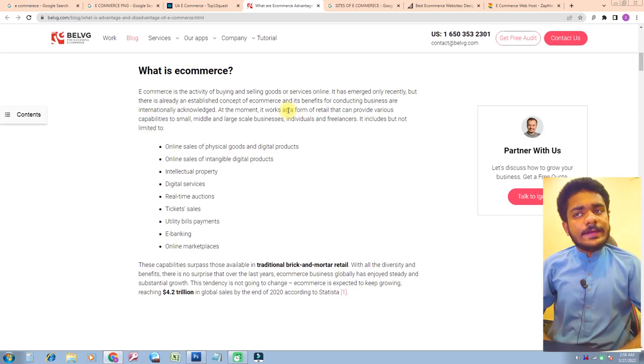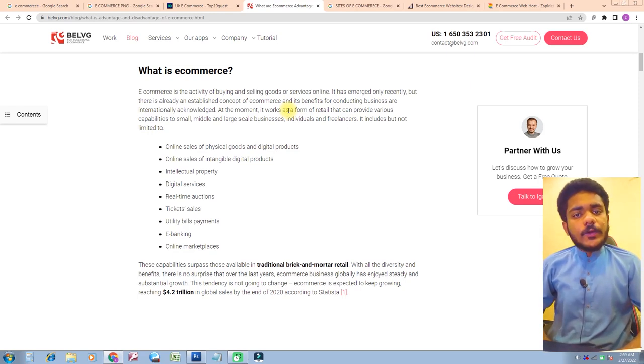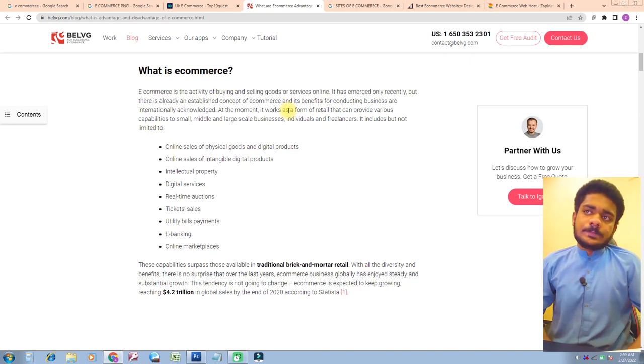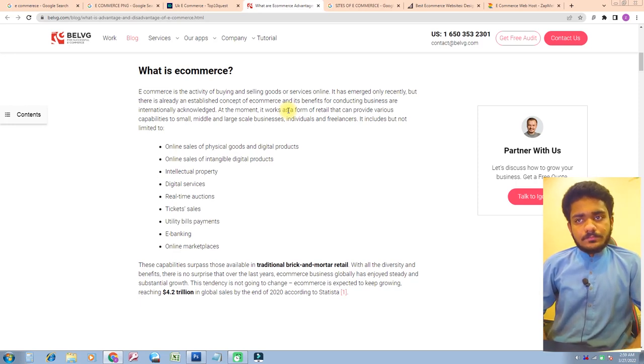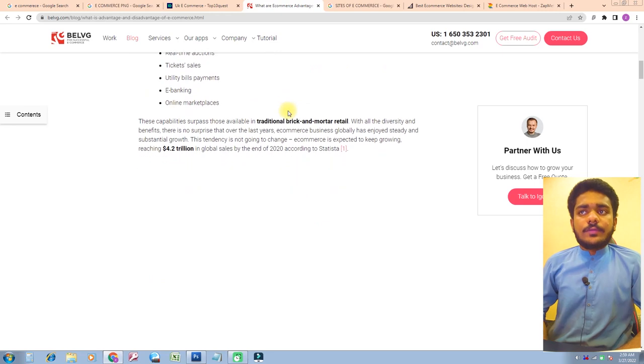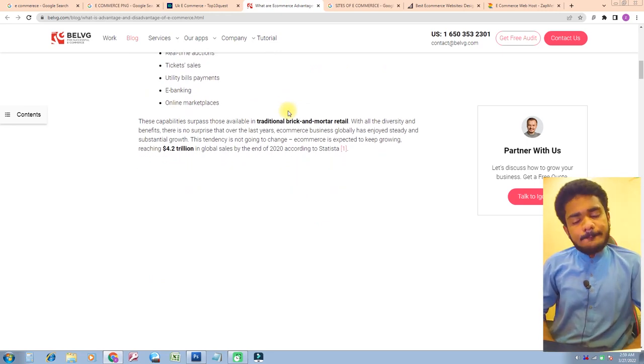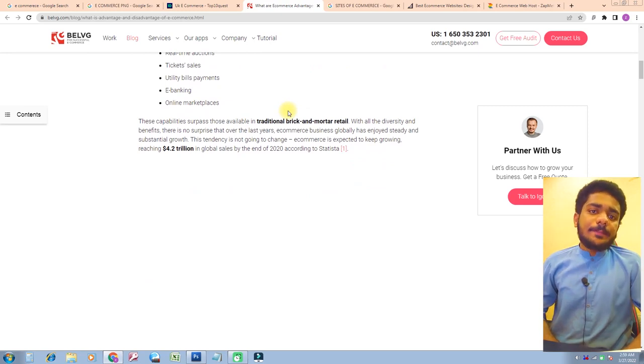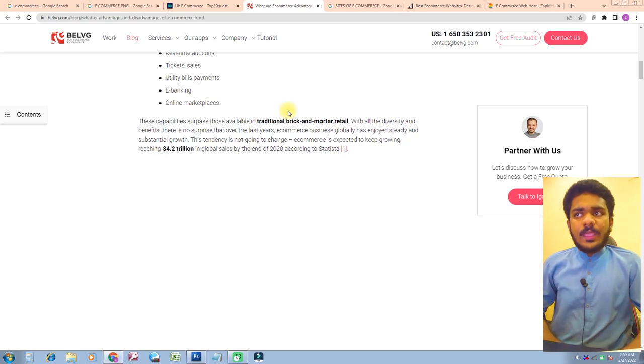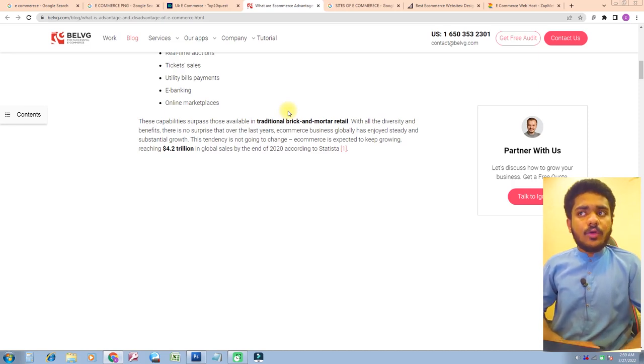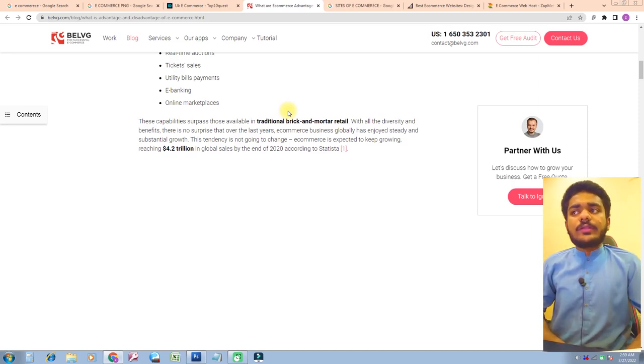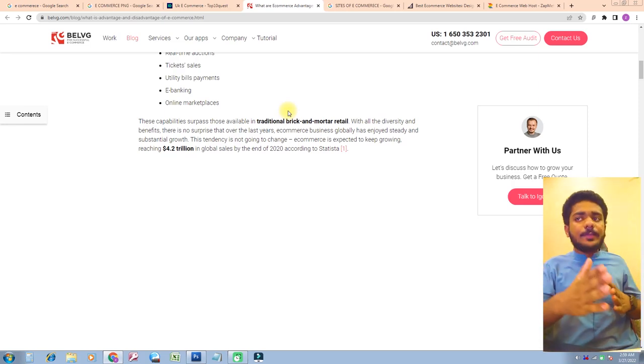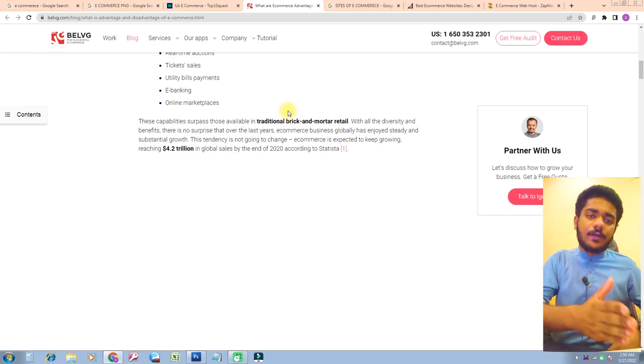E-commerce capabilities surpass those available in traditional brick-and-mortar retail. With all the diversity and benefits, there's no surprise that over the last year, e-commerce business globally has enjoyed steady and sustained growth. E-commerce is expecting to keep growing, reaching 4.2 trillion dollars in global sales by the end of 2020 according to Statista.